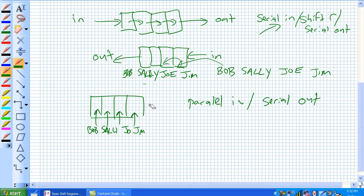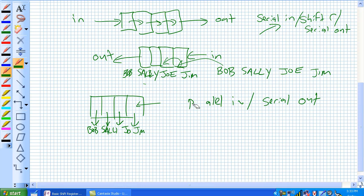What about this one? It's 1 door on, but 4 doors off. What that is, is a serial in, parallel out.